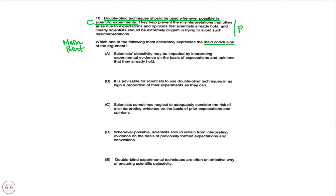Answer choice A: Scientists' objectivity may be impeded by interpreting experimental evidence on the basis of expectations and opinions that they already hold. A is clearly implied by the passage, but it is definitely not the main point. So A would be eliminated.